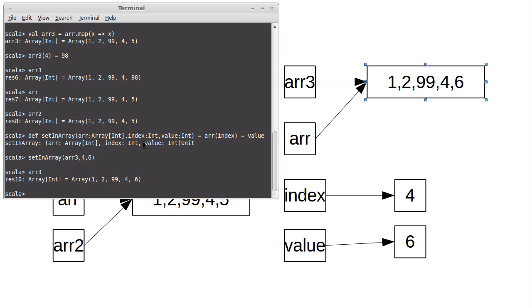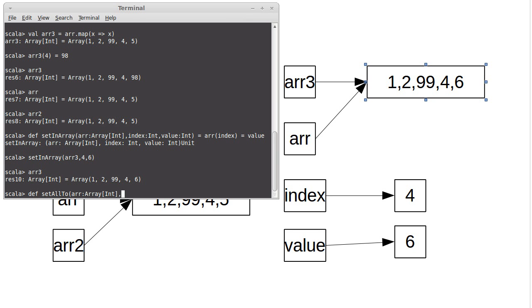Let's think of one of those a little bit more closely of set all to. It's going to look very similar. I'm going to pass an array of int. It takes an index, which is an int. And it takes a value, which is an int. And this one isn't going to return anything.